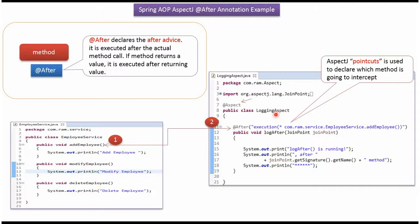Here I have defined the class LoggingAspect, and I have applied @Aspect annotation. So this class acts as an aspect class. It has a logAfter method. In the logAfter method I have applied @After annotation, and here I have defined the pointcut addEmployee method of EmployeeService class.